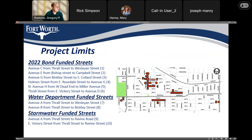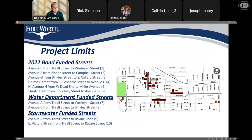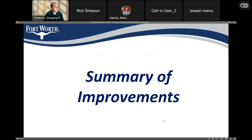This project includes 10 streets slated for reconstruction: Avenue C from Thrall to Wesleyan, Avenue E from Bishop to Campbell, Avenue G from Binkley to Collard, Holmes from Rose Delta, Avenue G and H from the dead end to Miller Avenue, Thrall Street from Victory to Avenue D, Avenue A from Thrall Street to Wesleyan Street, Avenue B from Thrall Street to Binkley Street, and short sections on Avenue A from Thrall to Ravine, and East Victory from Thrall Street to Ravine Street.